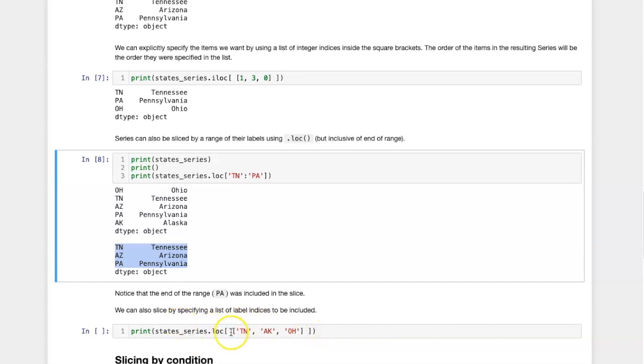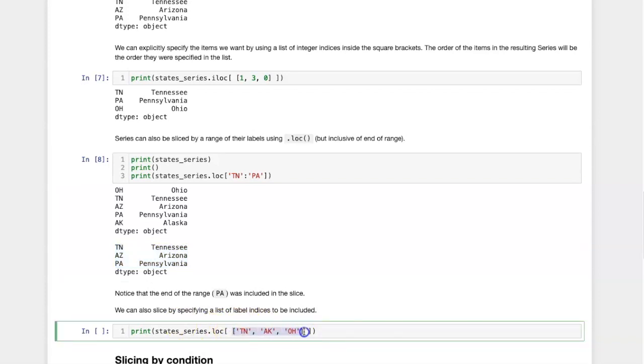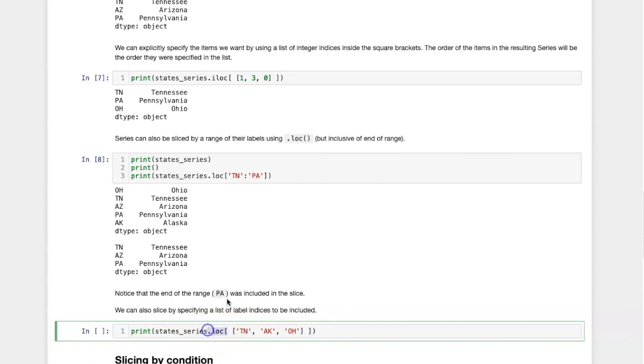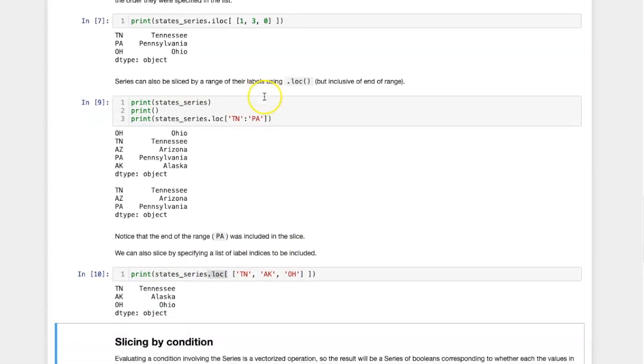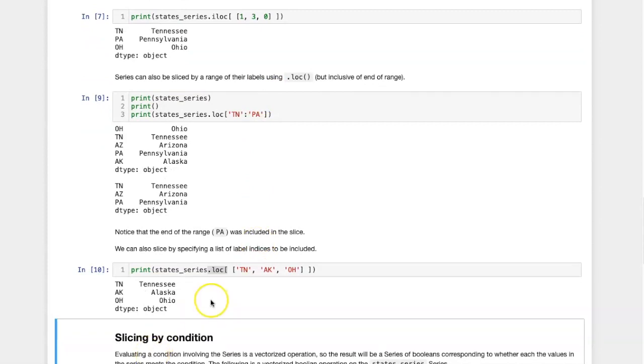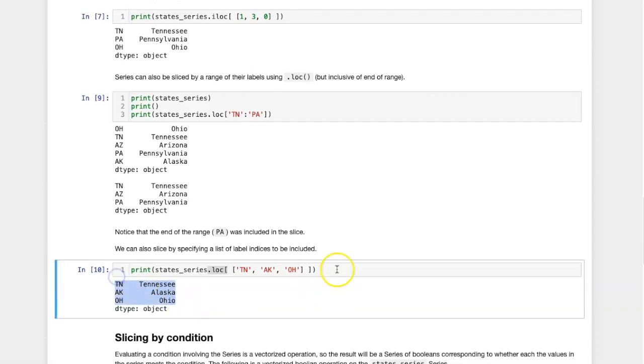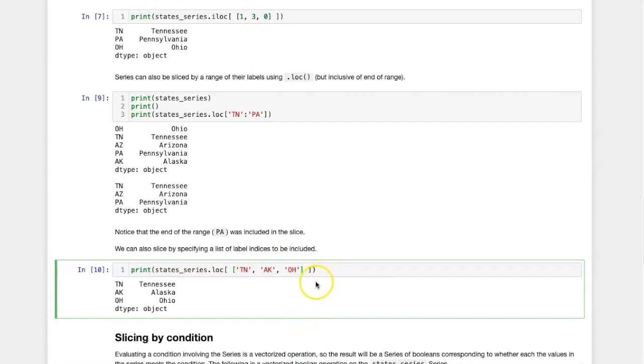I specify them as a list. So that's the reason for the inner square brackets here within the square brackets that come along with the .loc command. So again, the output is another series, and the ordering of the items in that series is the same as the order in which I enumerated their label indices when I pass them in as a part of this list.